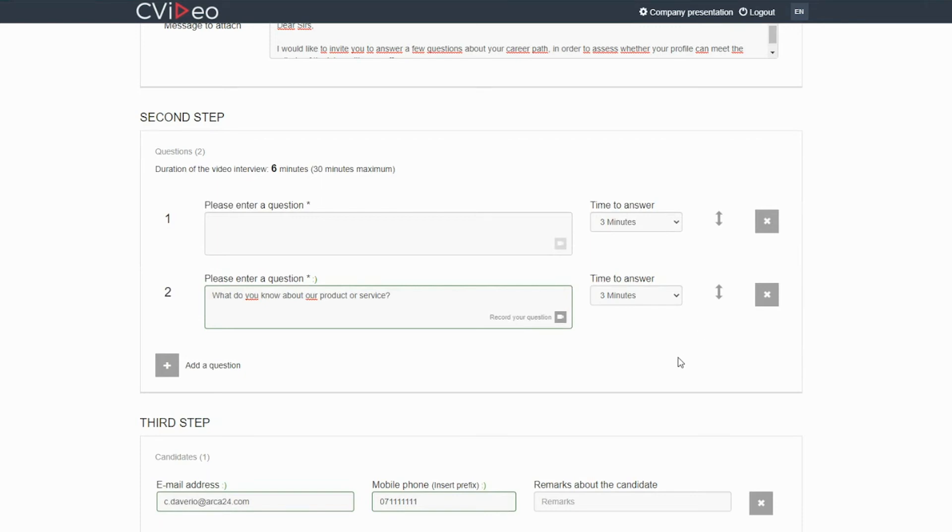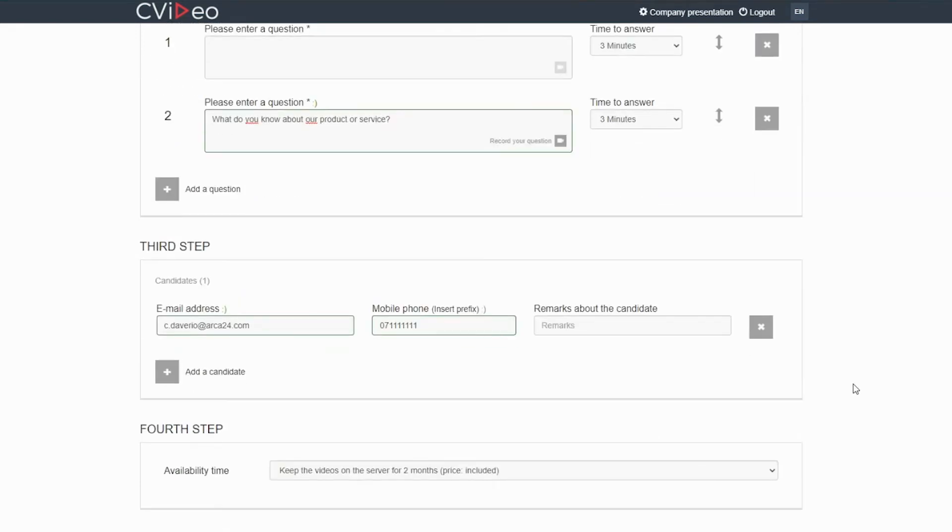If necessary, you can delete some questions. After entering each question, you can also decide to record each of them with a small video.